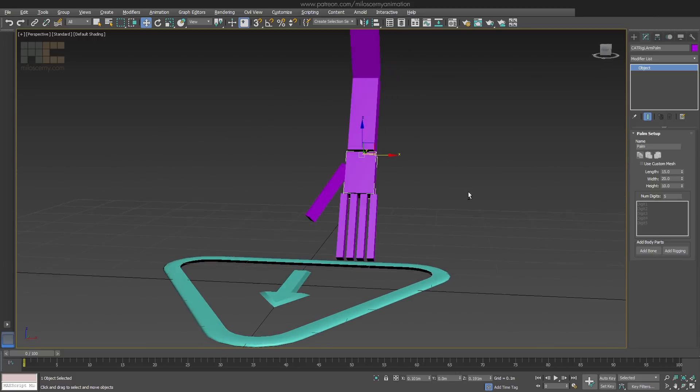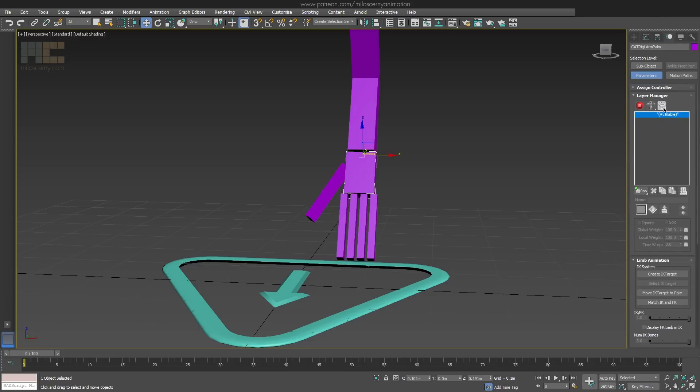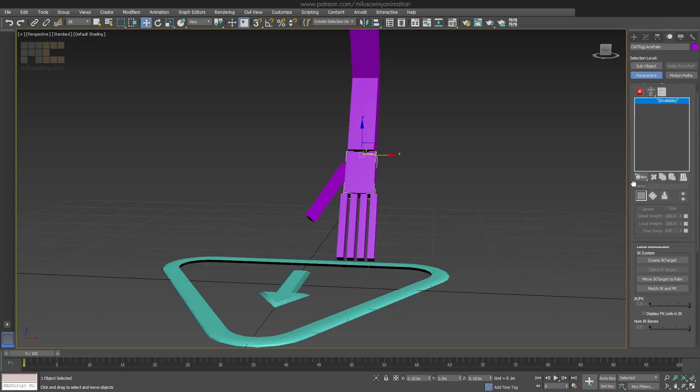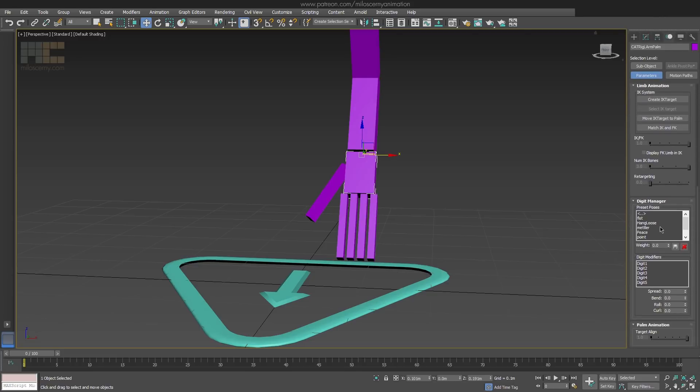Add arm to pelvis and for its palm create some digits. Let's say 5. Digits are fingers in our case. So now we have 5 fingers created. However, the interesting part is that now, with palm bone selected, you can go to Motion Panel and there at the bottom you will see a Digit Manager.